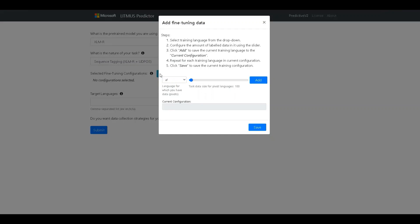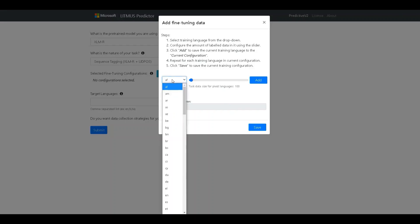Each fine-tuning configuration basically consists of the set of pivot languages that they are fine-tuning the pre-trained model on and the amount of fine-tuning data in each of the pivot languages.